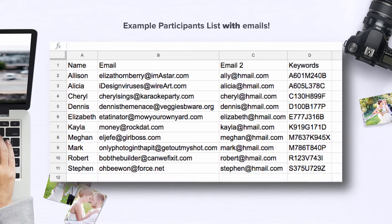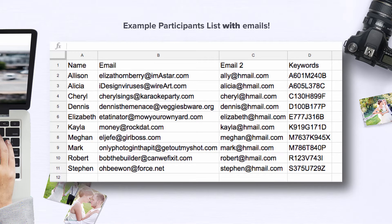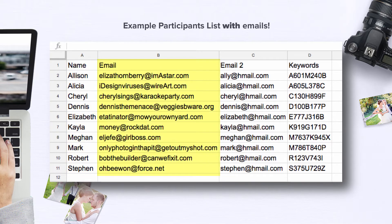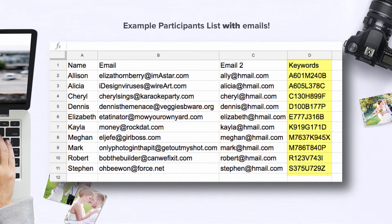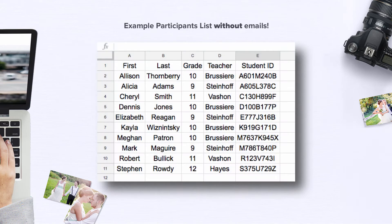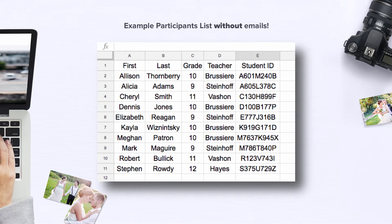First, you will need to create a participants list. This is a CSV file that normally consists of a participant's name, their email address, and a unique identifier that is also keyworded into that specific participant's photos. However, in this case, since we are not able to obtain each individual's email or parents' email, we are going to create a CSV file that we can send to the school or to whomever will be distributing the information to the participants.